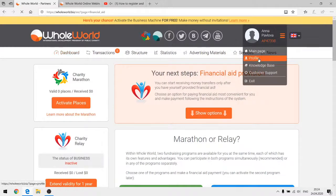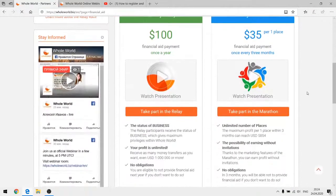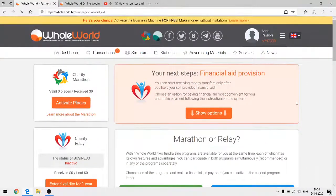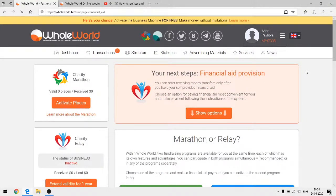Speaking about the profile, I wanted to show you the bonuses — the money you can receive even before you start participating in both programs.